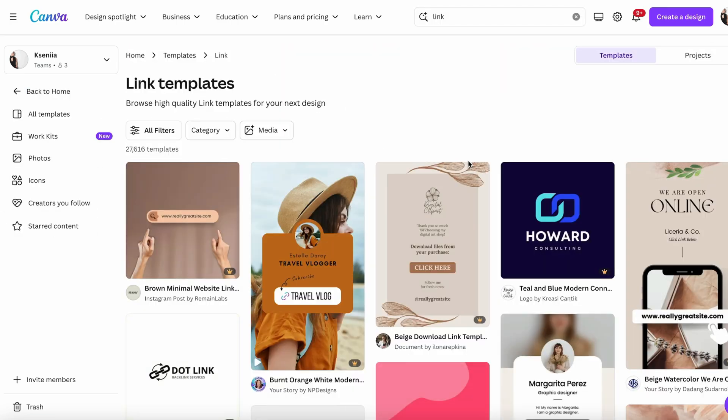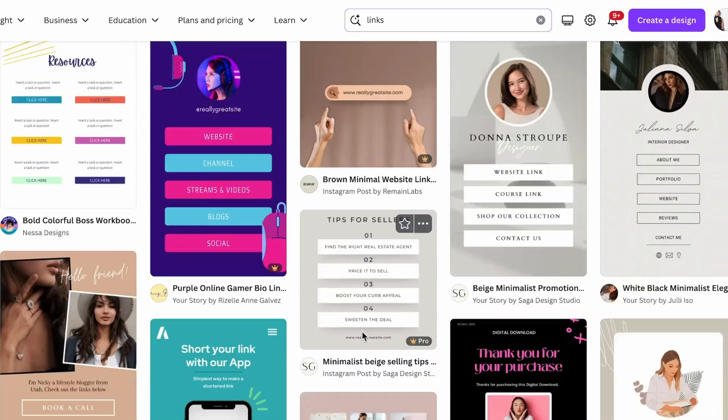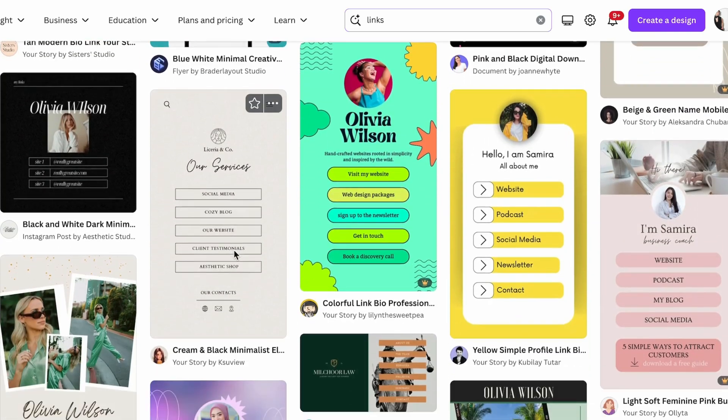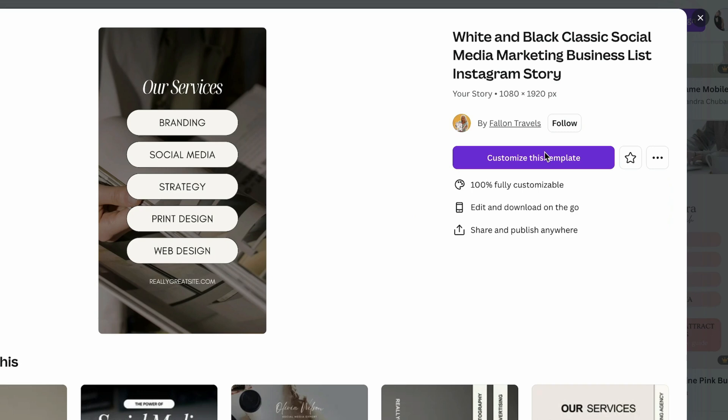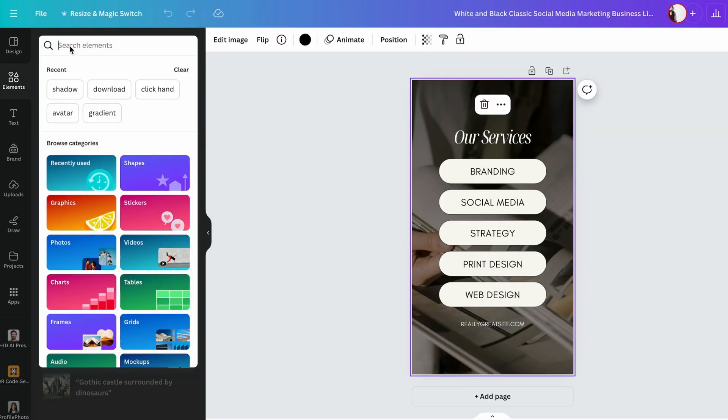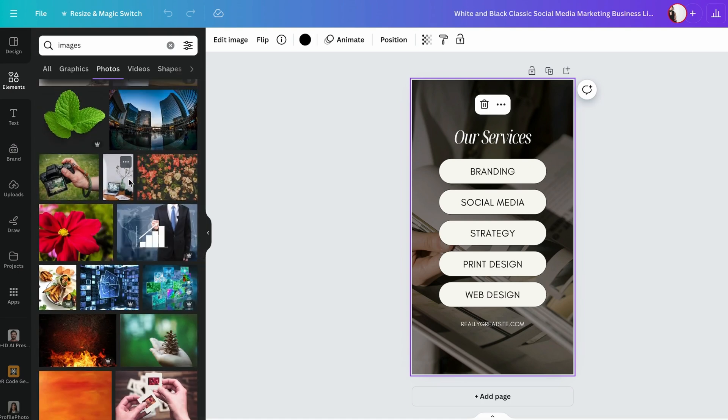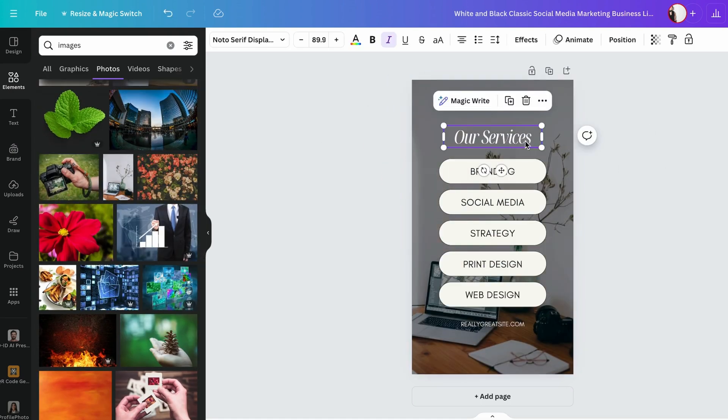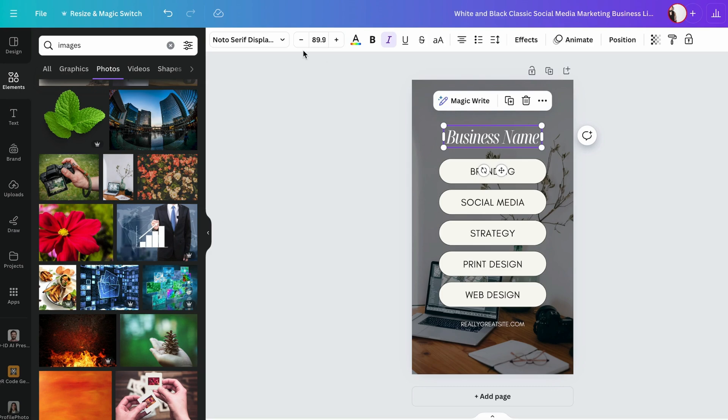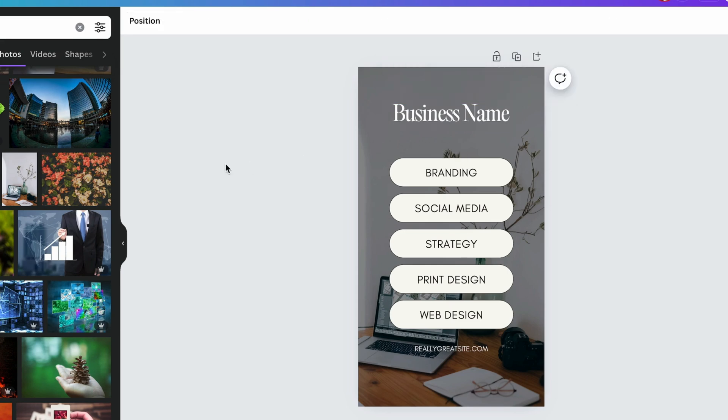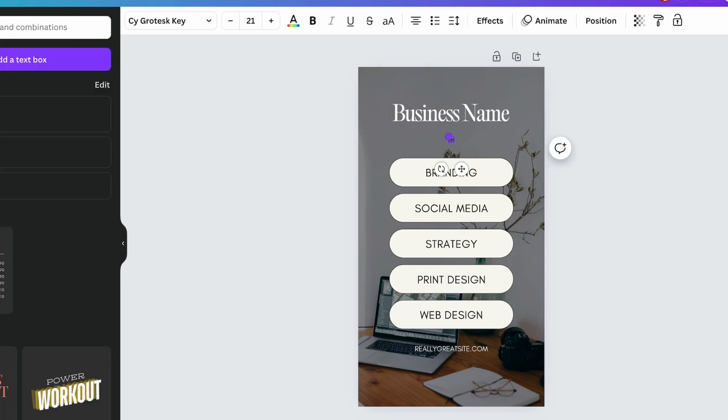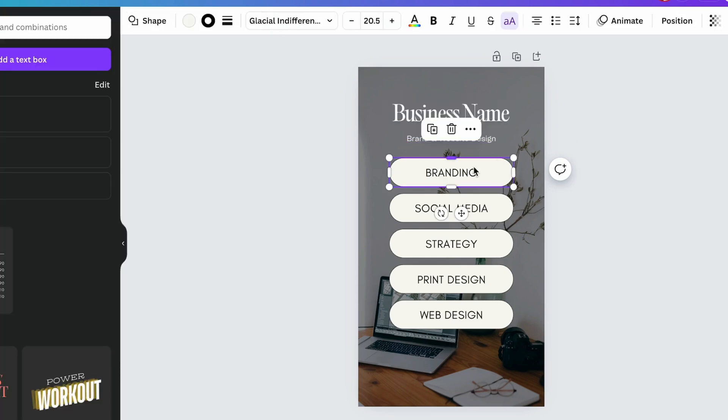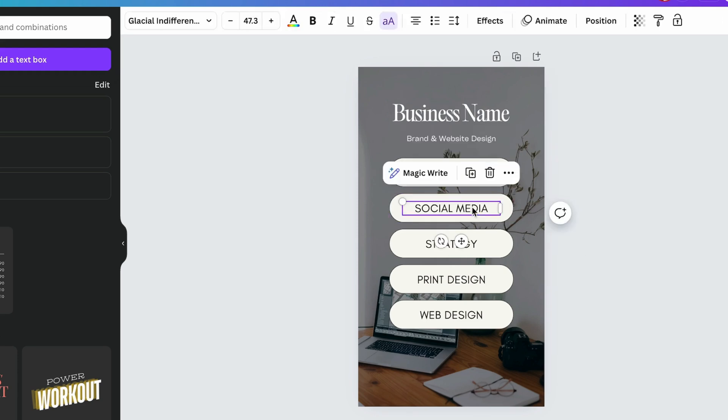We have a few options. I want something very simple. Under Elements we can navigate and find some photos that we can use instead of this background. We can use this for our business name. If we highlight this and navigate to the top navigation bar we can change the font. You can also add words like 'brand and website design', make it larger.